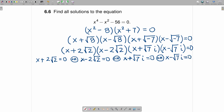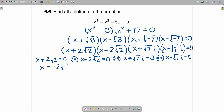So all four of these equations have to be solved separately. This first equation is solved by subtracting 2 square root of 2 from both sides of the equation. When you subtract 2 times the square root of 2 from the left-hand side, you get x. When you subtract 2 times the square root of 2 from the right-hand side, you get negative 2 square root of 2. You solve the next equation by adding 2 times the square root of 2 to both sides. When you add 2 times the square root of 2 to the right-hand side, you get 2 times the square root of 2.